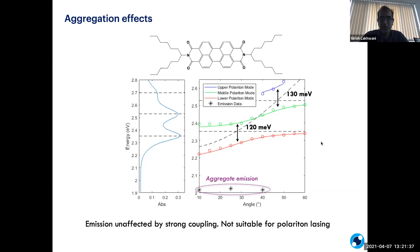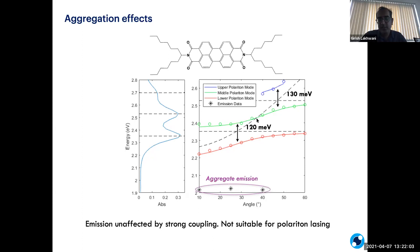However, when we looked into the emission, it was actually coming from aggregates. If you want a good laser, you would want the emission to track down or basically come from the lower polariton band. But no matter where you excite the material, the emission is coming from aggregates, which means that even though we have strong coupling, our emission is totally out of phase with our excitation. So this material is not suitable for polariton lasing.